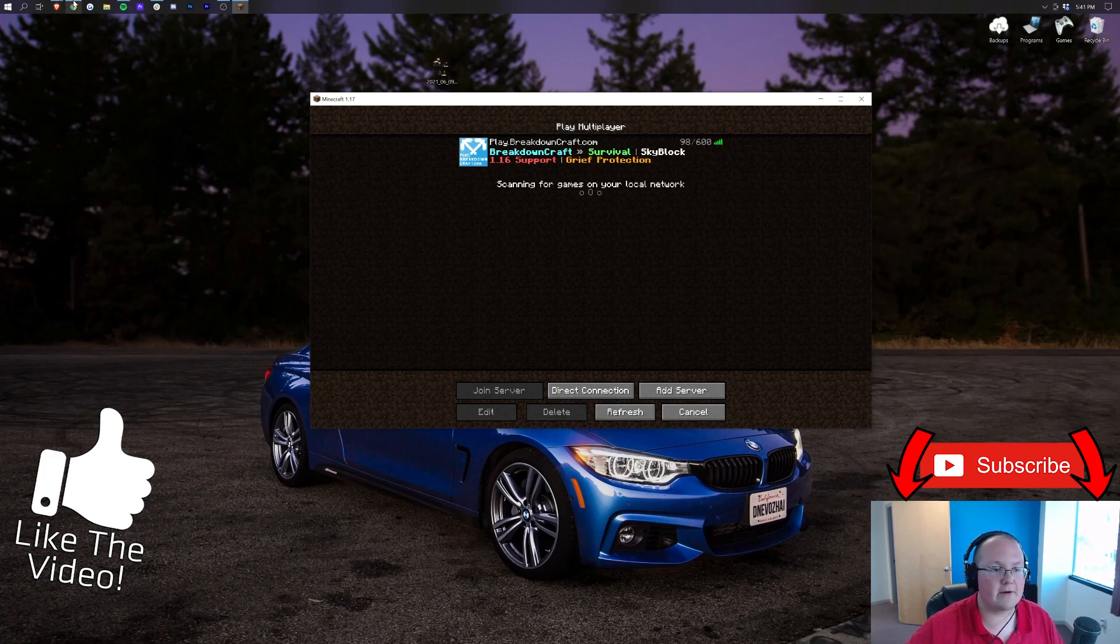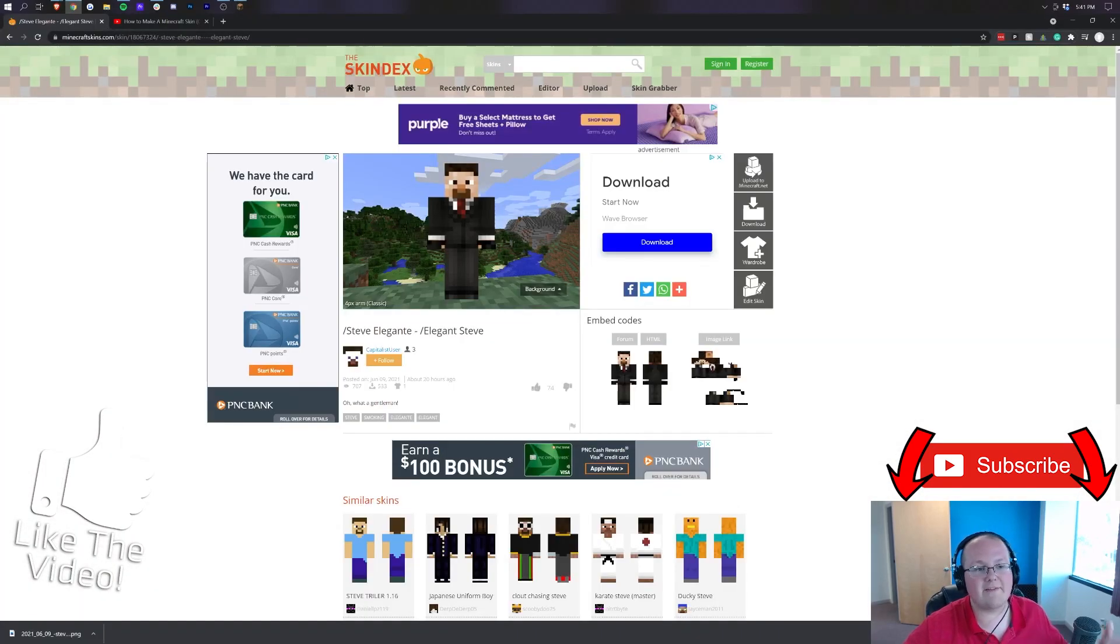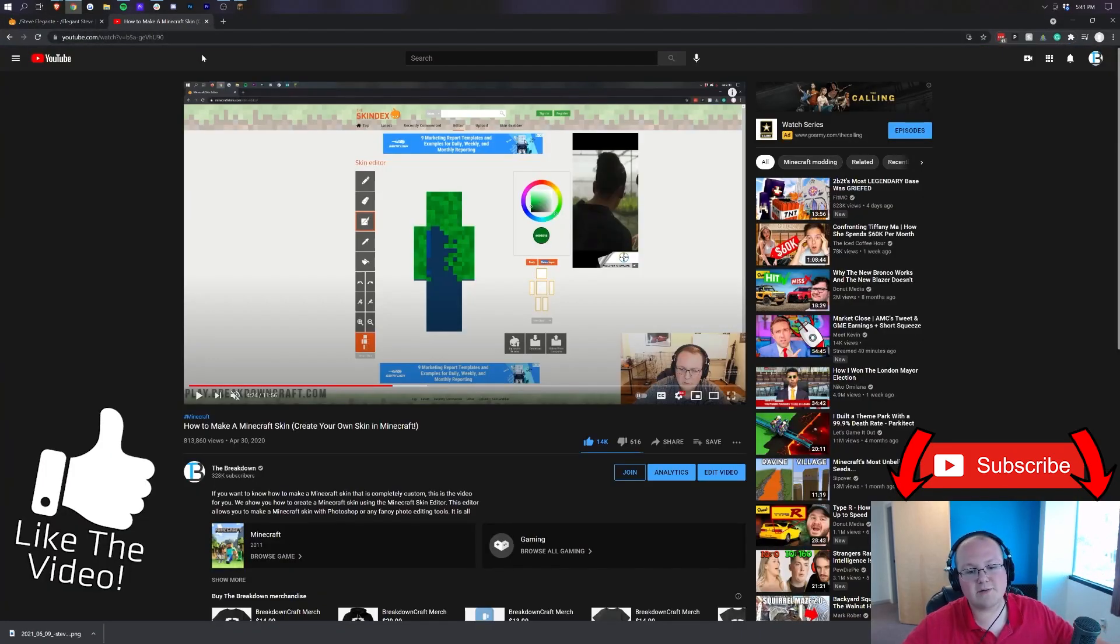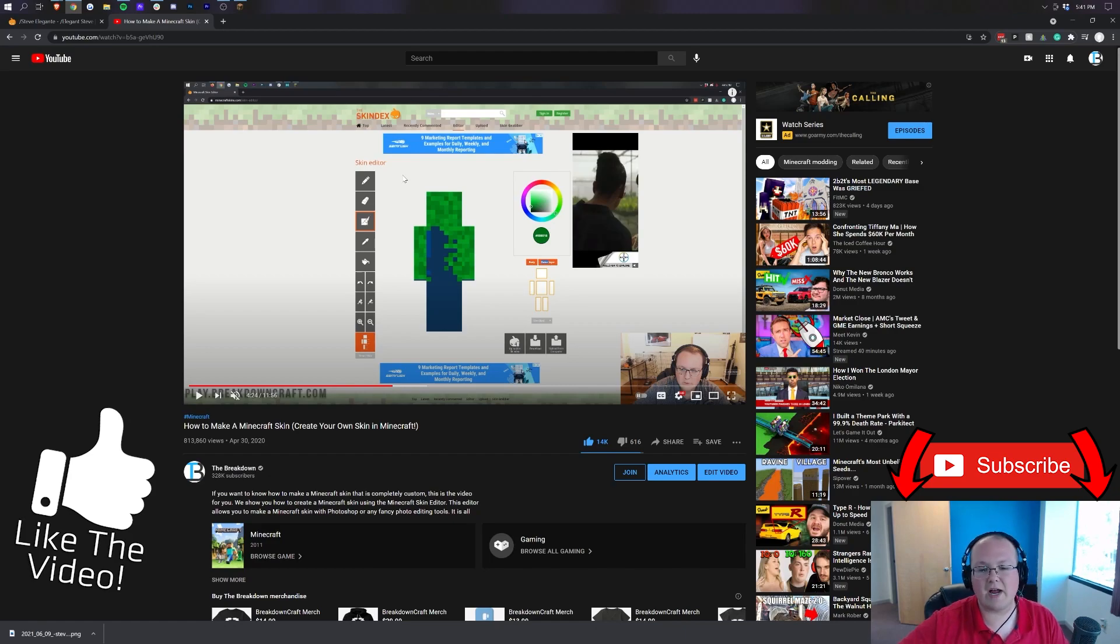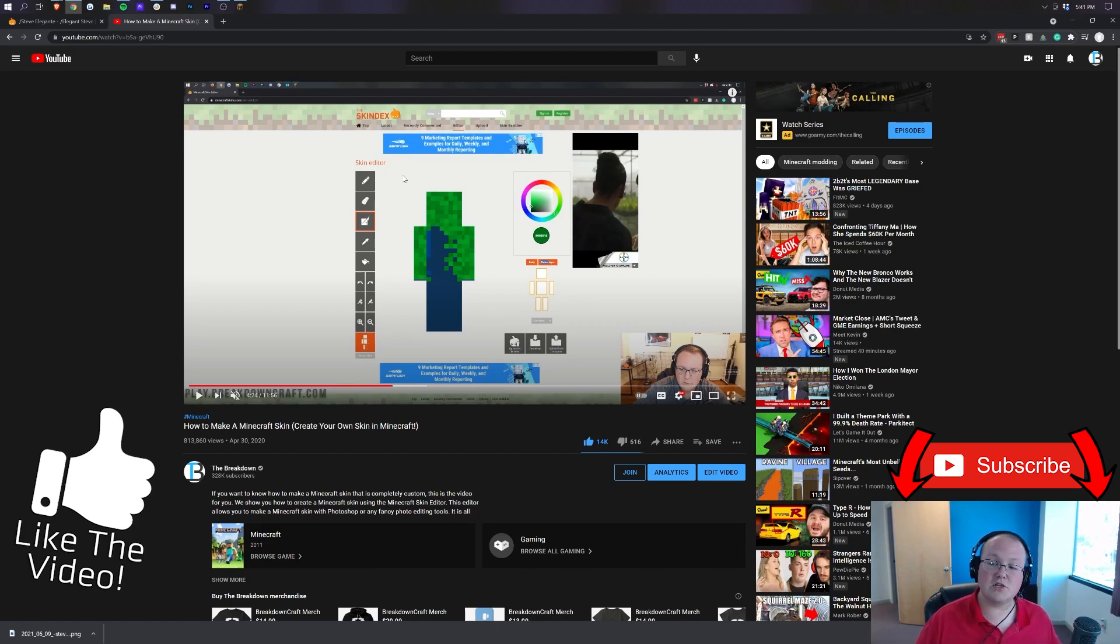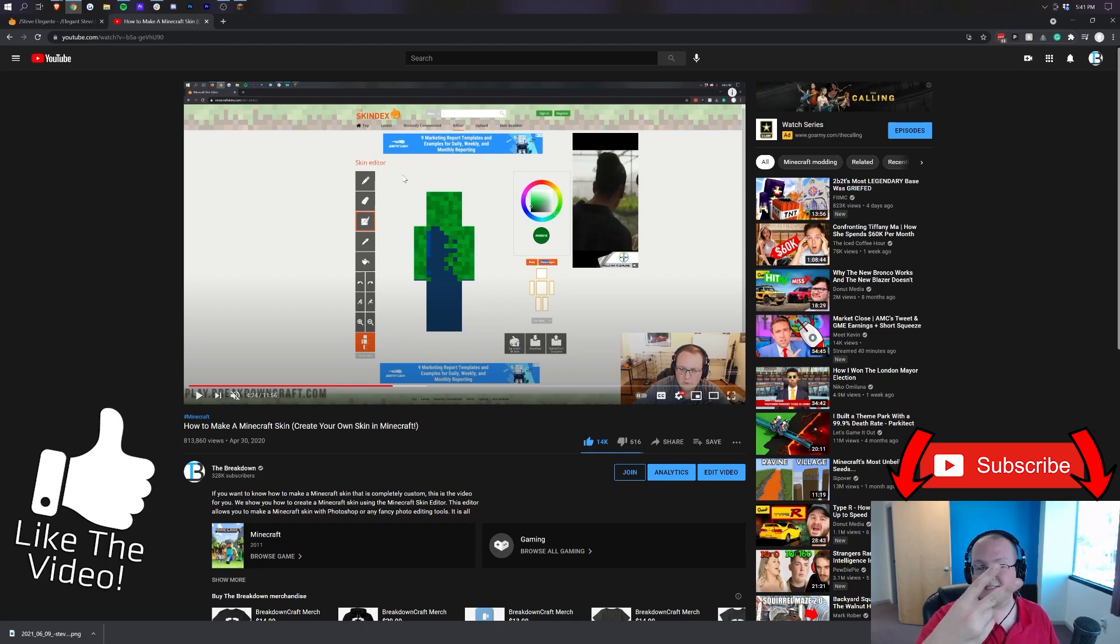And, should you want to make your own Minecraft skin, we do, again, have that link in the description down below. This is our in-depth video on making your own Minecraft skin. It kind of goes over every single part of that. But, anyway, my name is Nick. This has been The Breakdown. Thank you so much for watching. And, I am out. Peace.